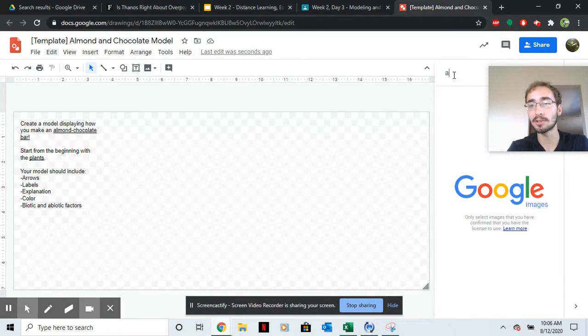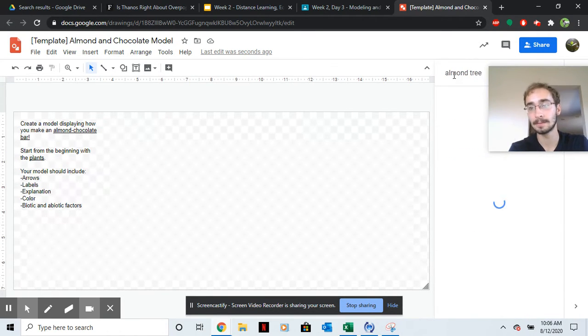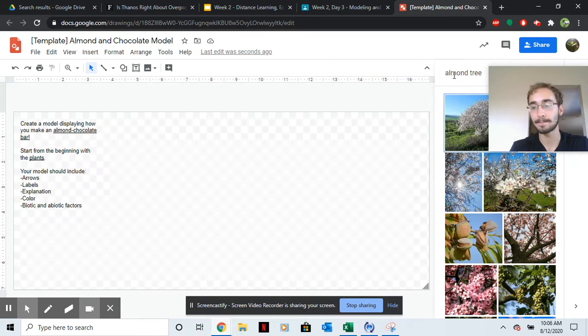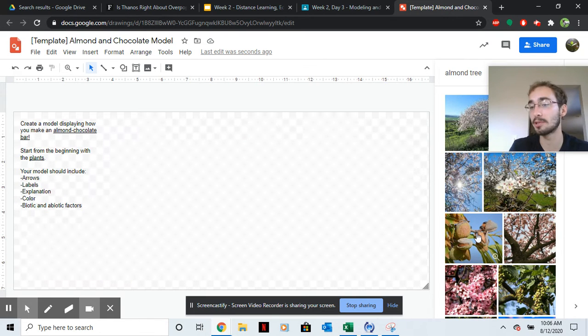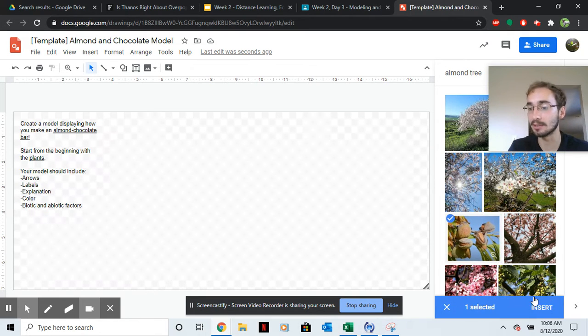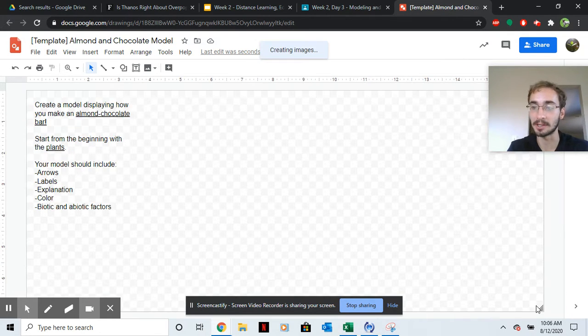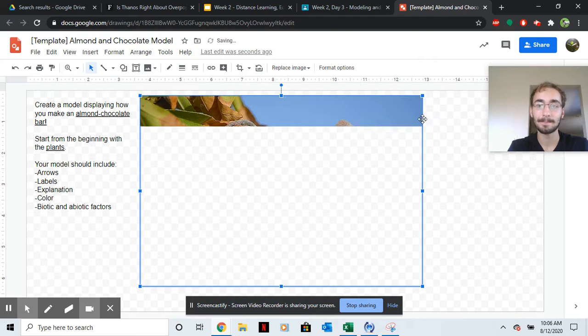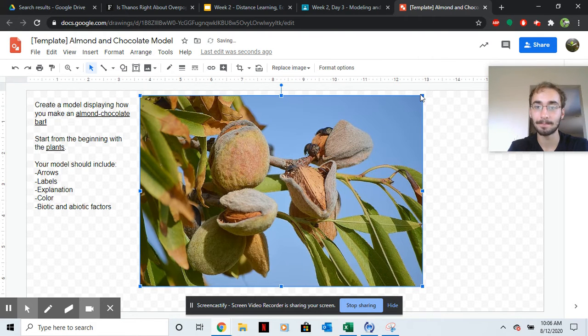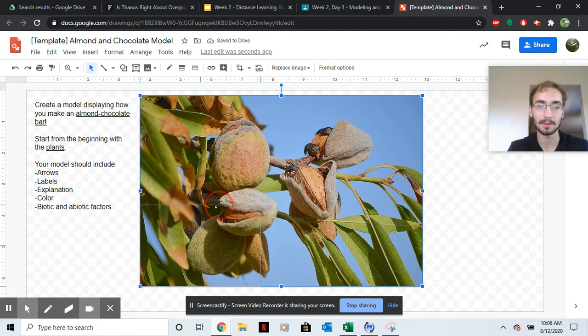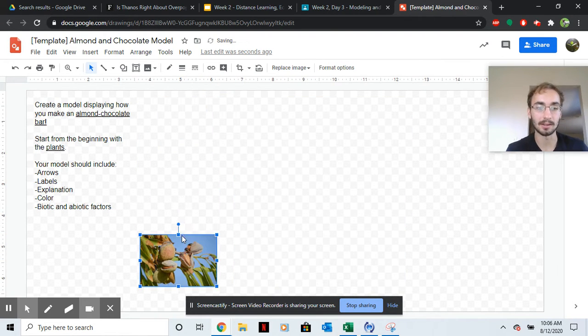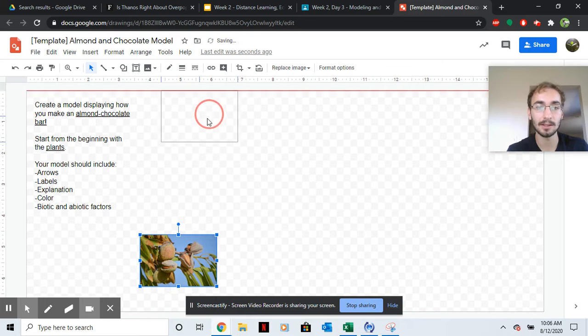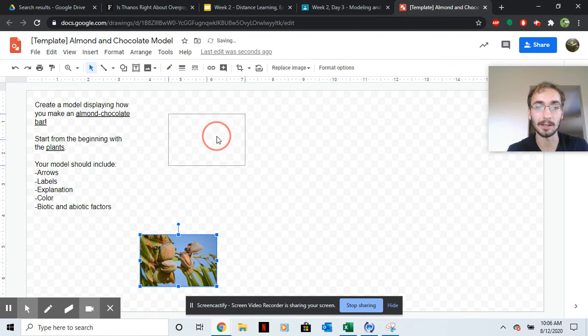We're going to search for an almond tree. And then get a picture. I like the picture that's showing you can see where the almonds are. And then get it to fit somewhere here.